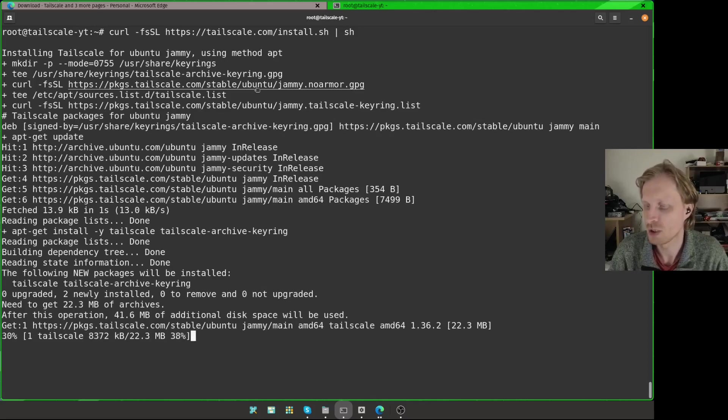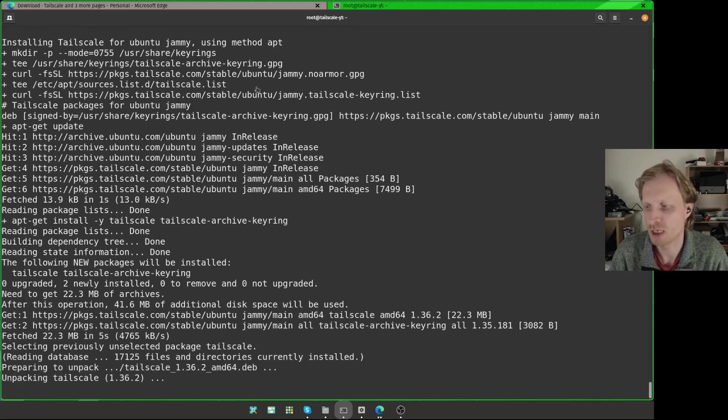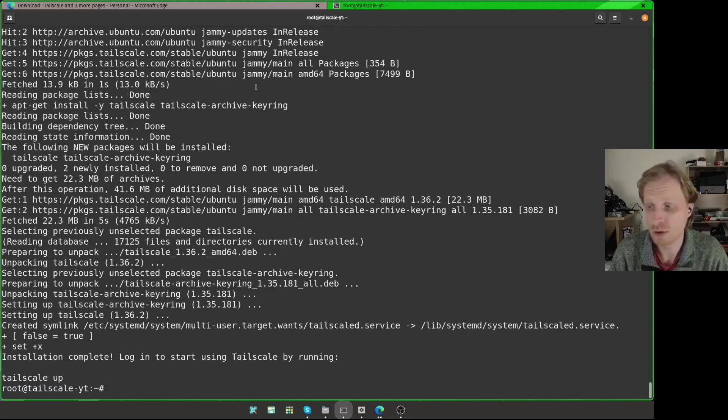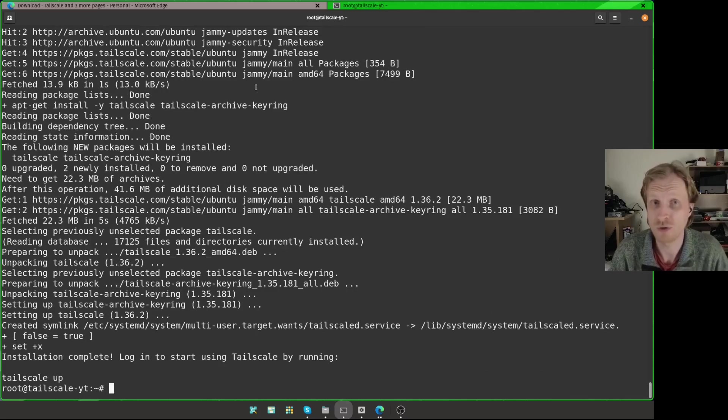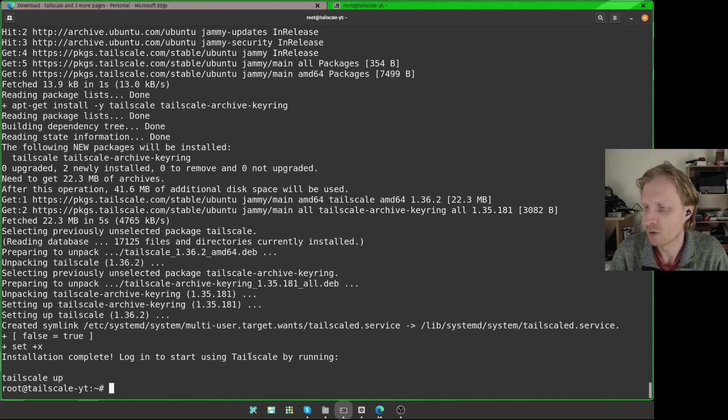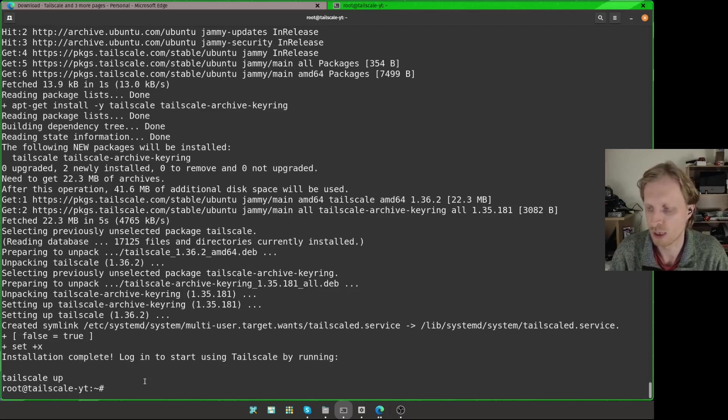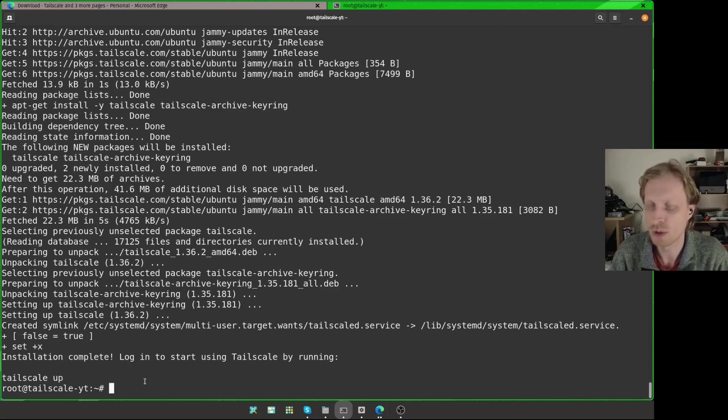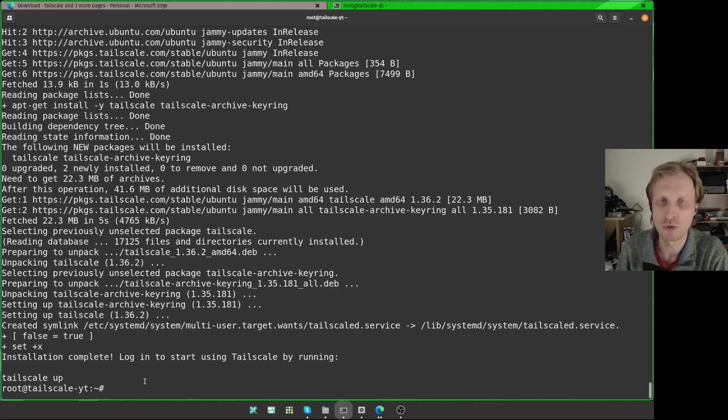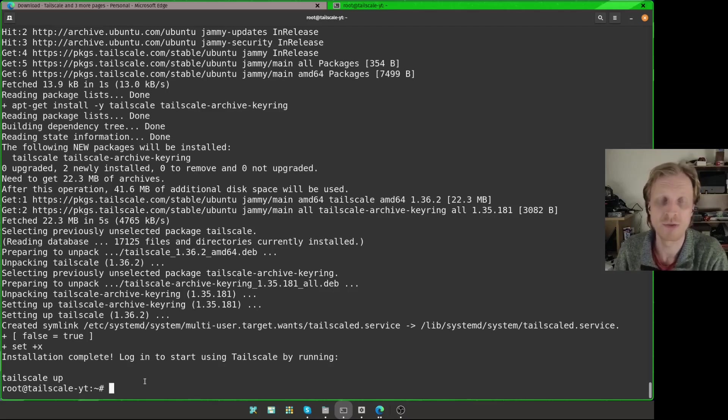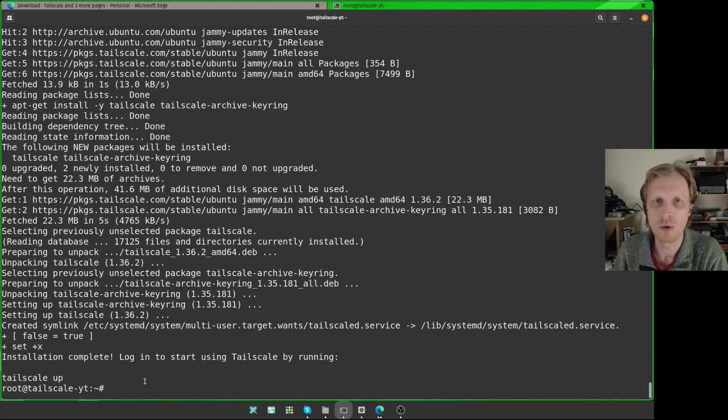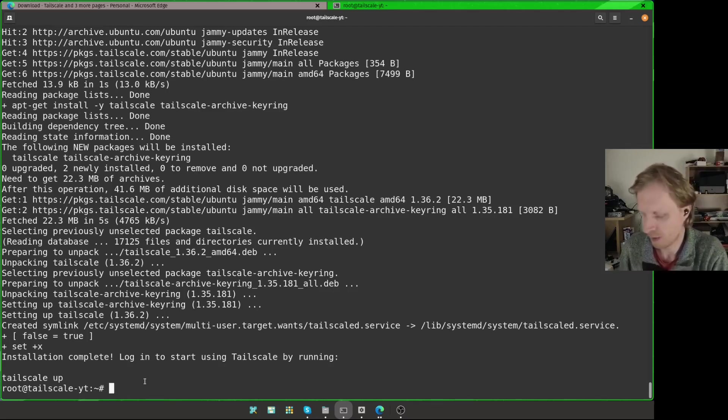Once installation is finished, it will ask us to run a command to activate Tailscale. We will not do that because we need to set up a couple of extra things because the container we're using is unprivileged. As you can see at the bottom, it says installation complete. You need to run this command tailscale up to start this working. We will not do that. We need to do a couple more things before running the tailscale up command. First thing I know I want to run Tailscale with a subnet advertising function on. For that to work, I need to allow IPv4 forwarding.